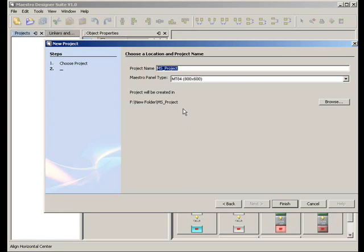Enter the name of your project. Let's call it My First Project.